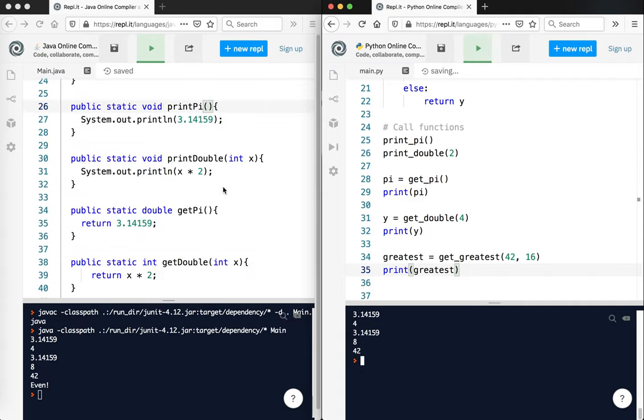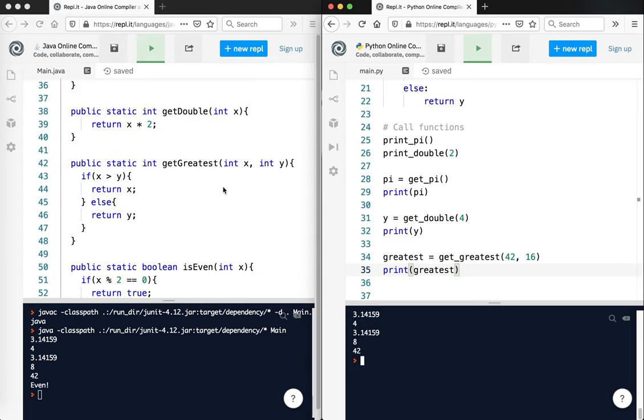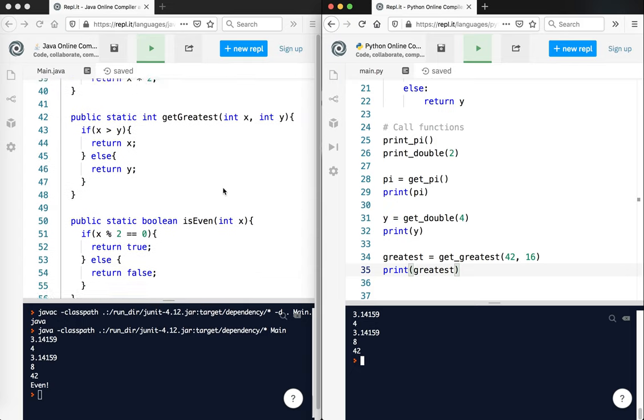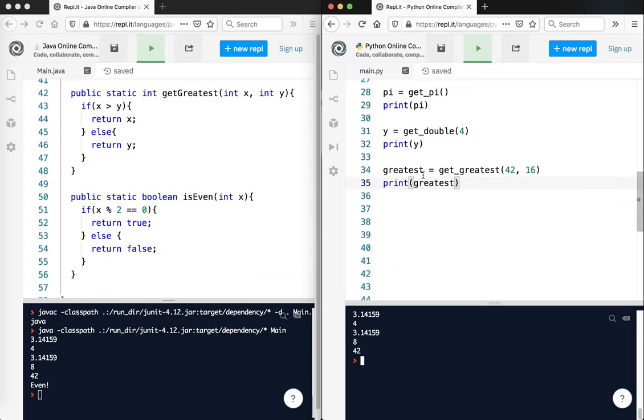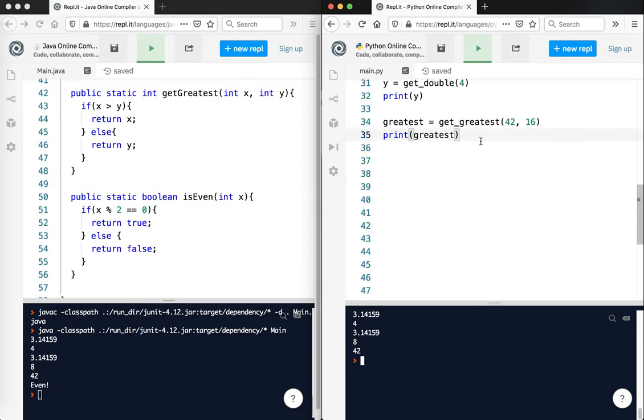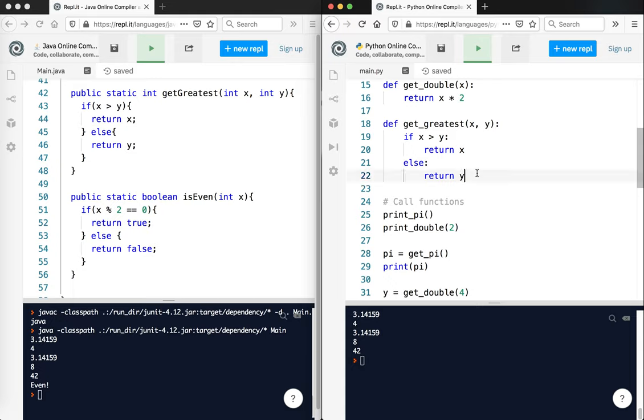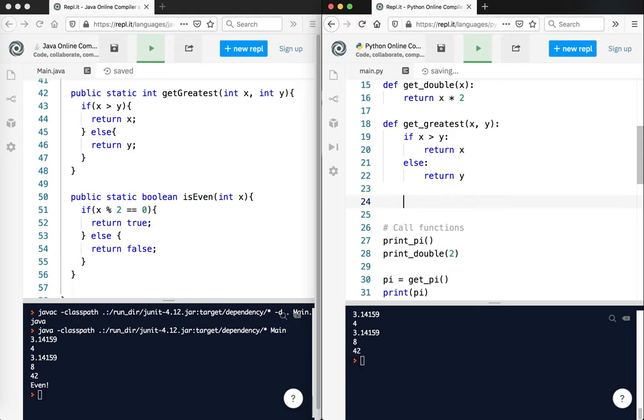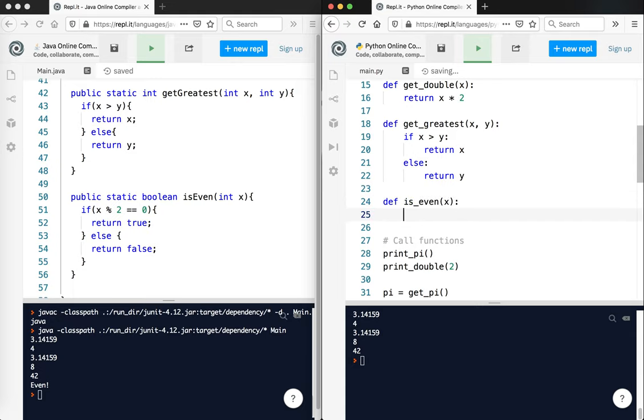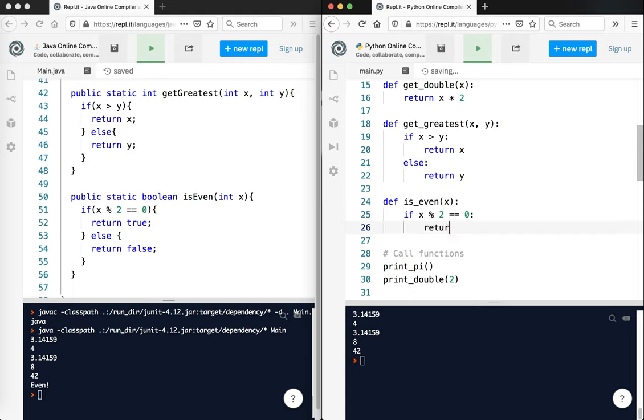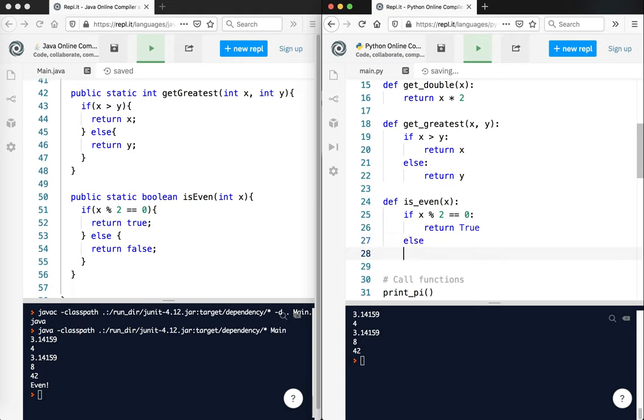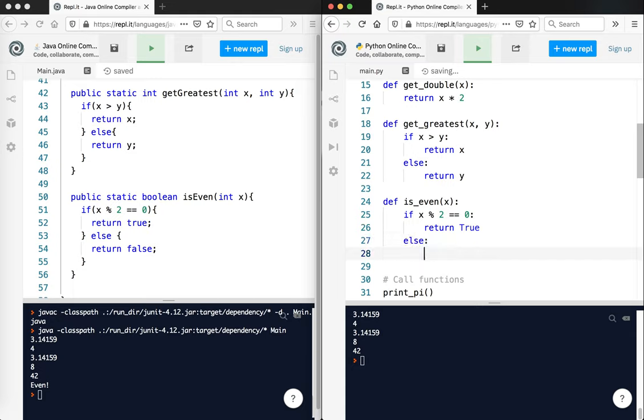And the last one. In this case, we're actually going to be returning a Boolean. And again, the function definition goes before the function call. So I'm going to say define is even using my snake casing, x. And if x percent two equals zero, two equal signs, return true. True is capitalized. Else, return false capital letters.